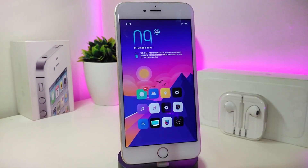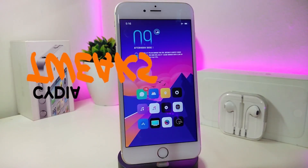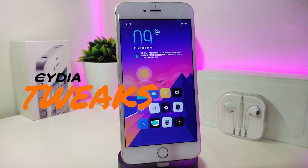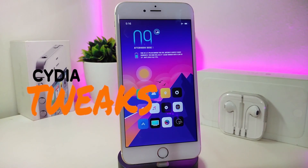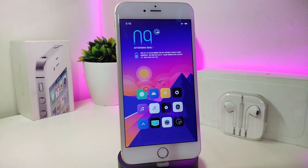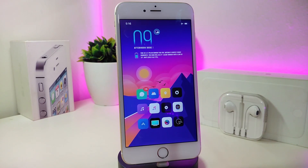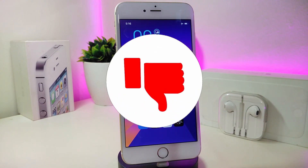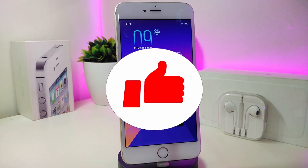Hey, what's up YouTube and welcome back to another Cydia tweaks video. We just received a new jailbreak — I'm talking about the unc0ver and the chimera jailbreak, starting from iOS 11 up to 12.4. Let's go ahead and share with you guys some tweaks for that new jailbreak.